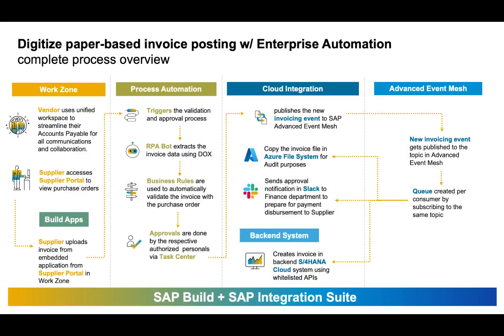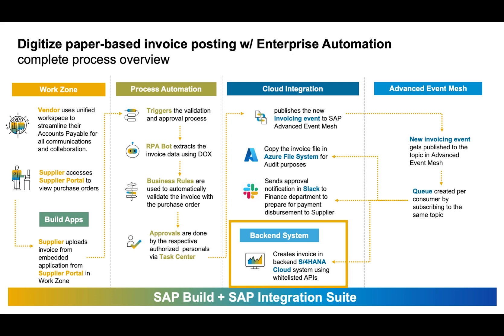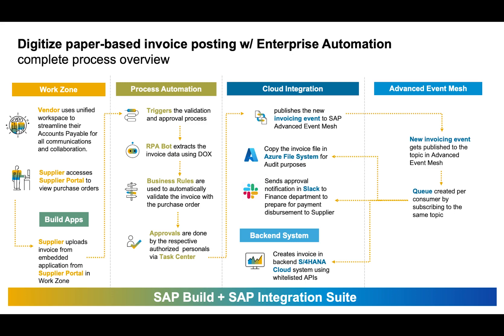In most organizations, many tools and systems are involved in end-to-end processes like these. As you can see in this example, processing invoices could involve SAP S4HANA Cloud, Slack, and the Microsoft Azure File System. Leveraging the SAP Integration Suite together with SAP Build allows you to create these connections and a complex architecture that fits your individual needs as a business.